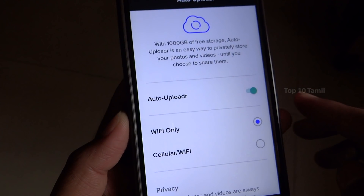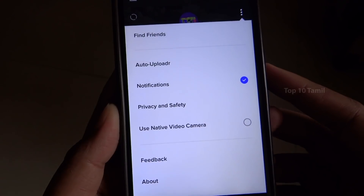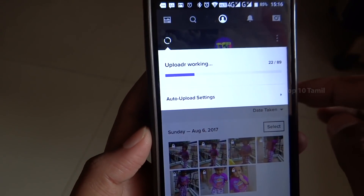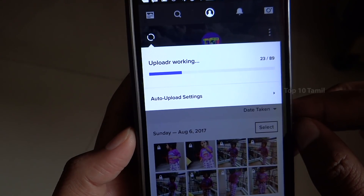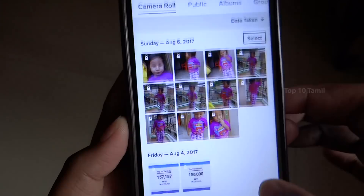With Auto Uploader enabled, all your photos and videos will upload automatically online. You can set two options: upload via mobile data or Wi-Fi only. If you have a Wi-Fi connection, it will upload via Wi-Fi. Once uploaded online, you can delete the photos from your mobile app to keep your phone storage free.